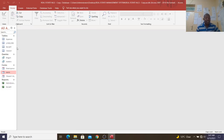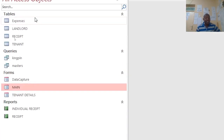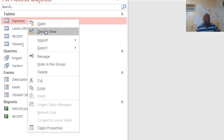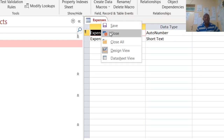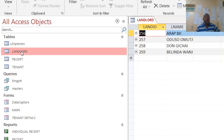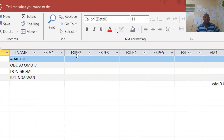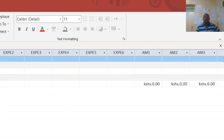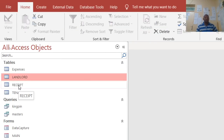We have the following tables. We have the expenses table — if I right-click and go to design, I have the expense ID as auto number and also the expense as short text. Then we have the radrod table, which has a radrod ID and radrod name. We have expenses — expense one, expense two — and then the amounts that the radrod may incur.